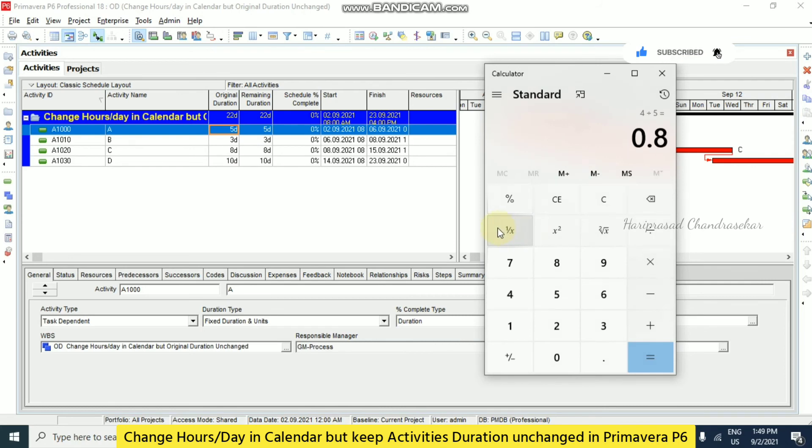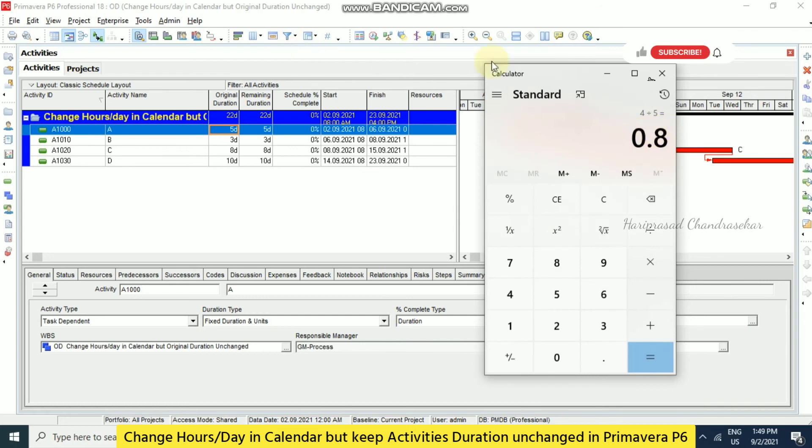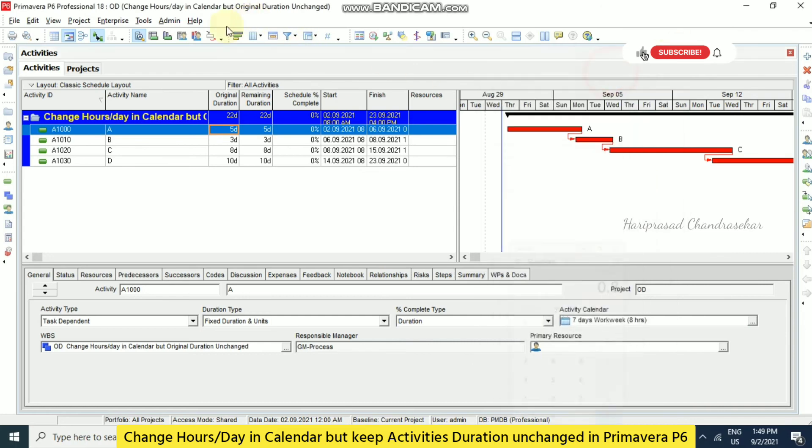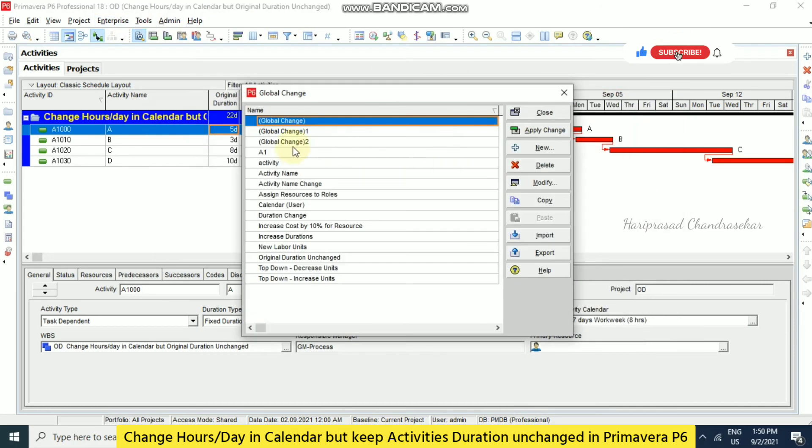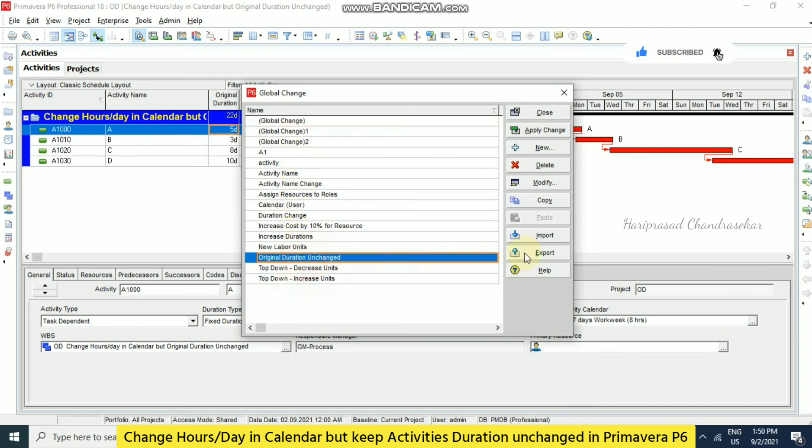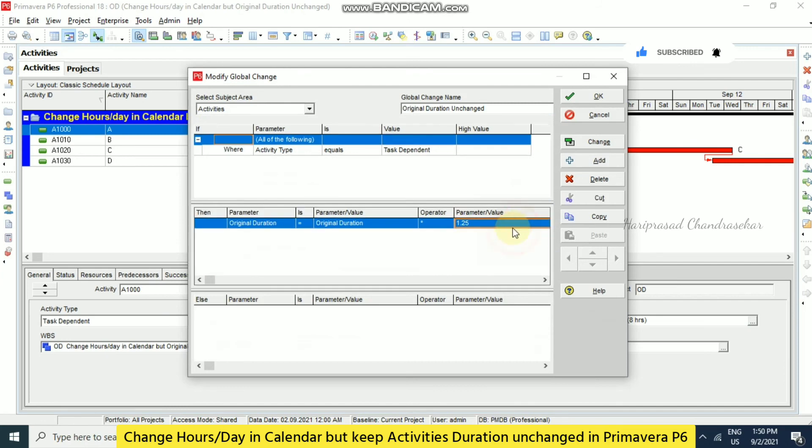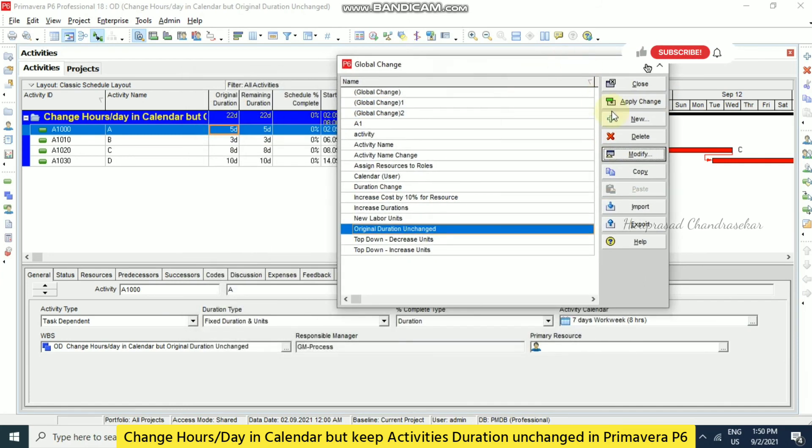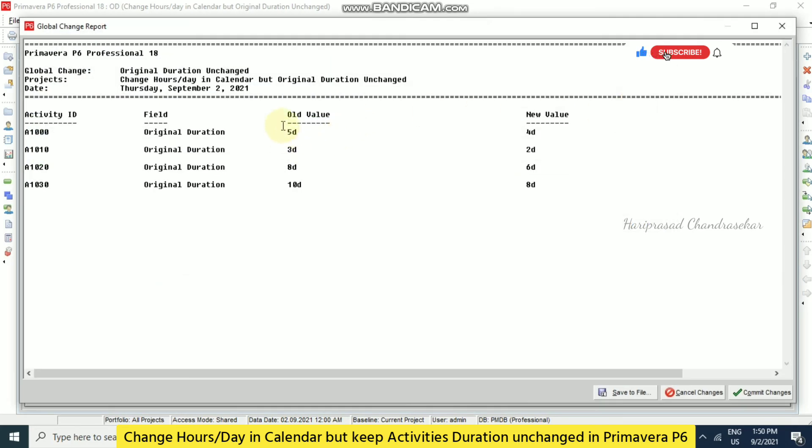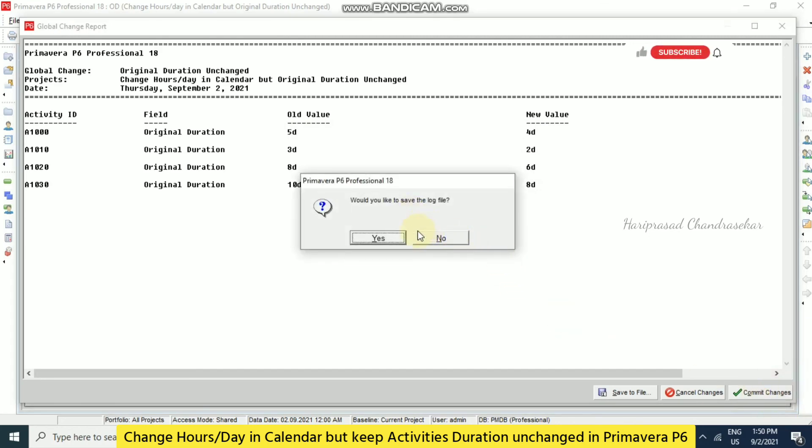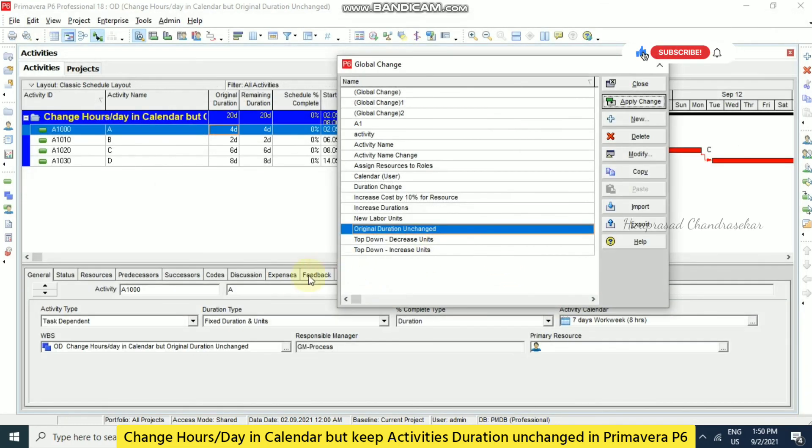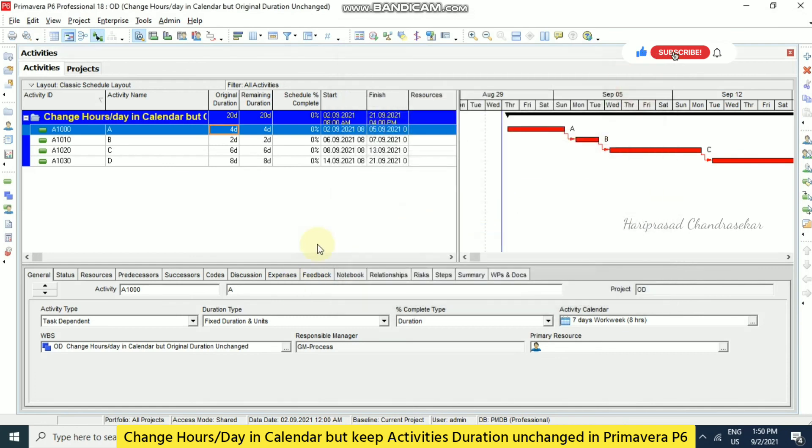4 divided by 5, for example 0.8 it is coming. So we need to input the 0.8 in the global change. Original duration unchanged, click modify, 0.8, OK. Now you can go for apply change. See now you can see the value. So the default value we are getting automatically, 5 became 4, 3 became 2, 8 became 6, 10 became 8. So commit changes. Don't save the log file. If you want you can save.